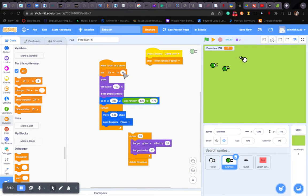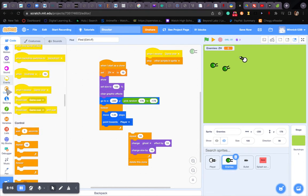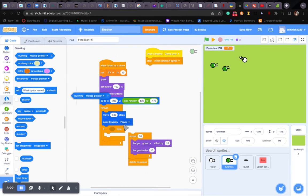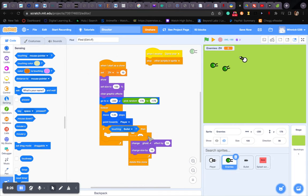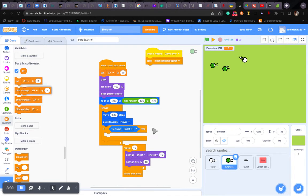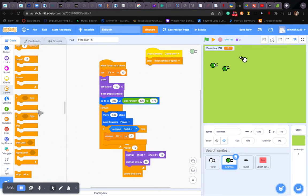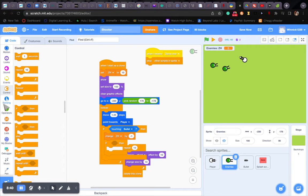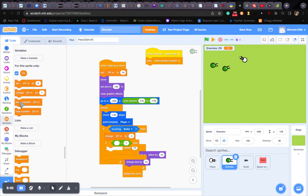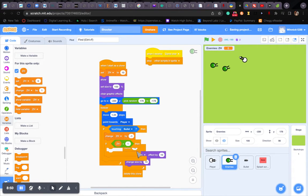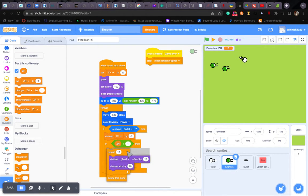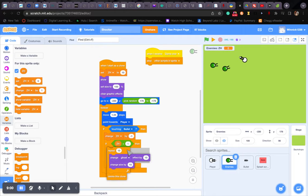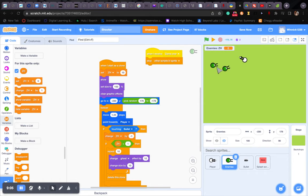Okay. Zombie health to ten. And also if touching bullet, then change zombie health by minus one. And if zombie health is less than one, which means it's to zero, then we should do this. Now give it a test.